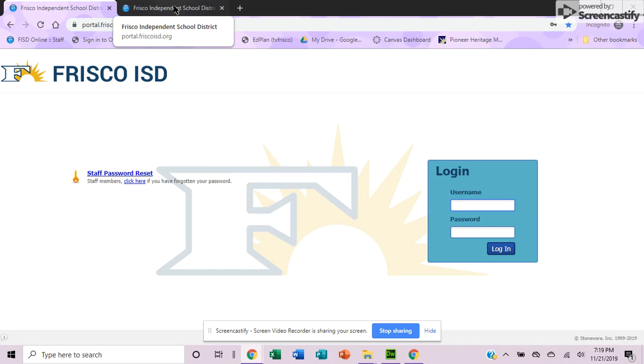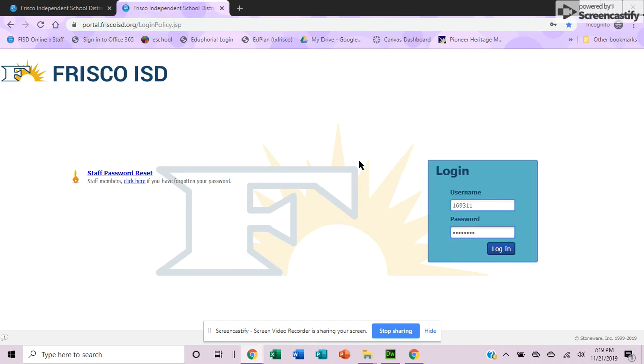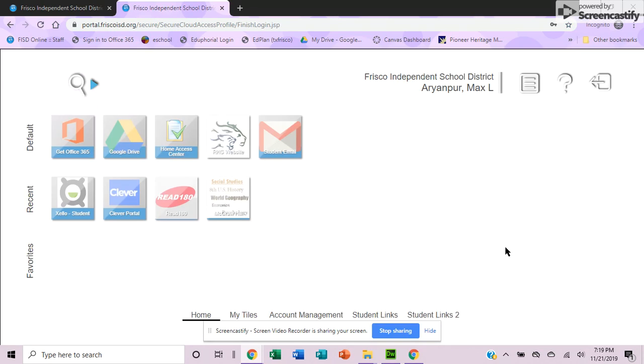When you get here, all you'll need to do is log in with your username and password, the same thing you would do for your lunch or your library book.